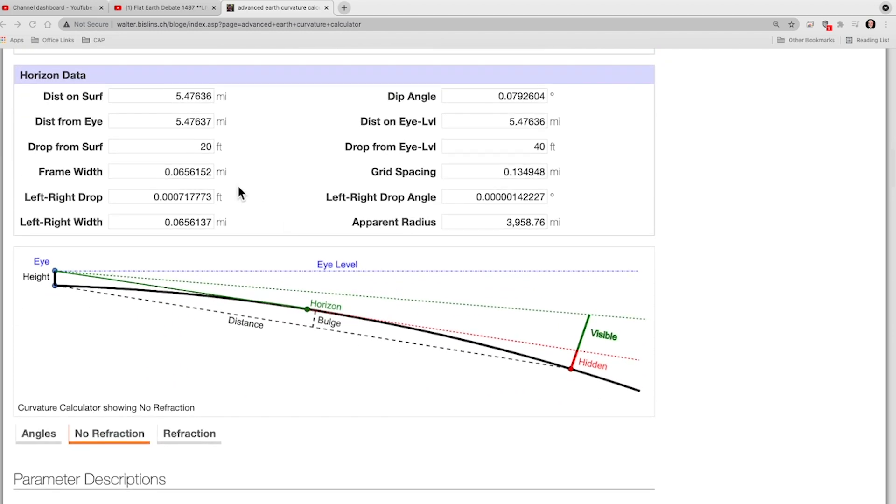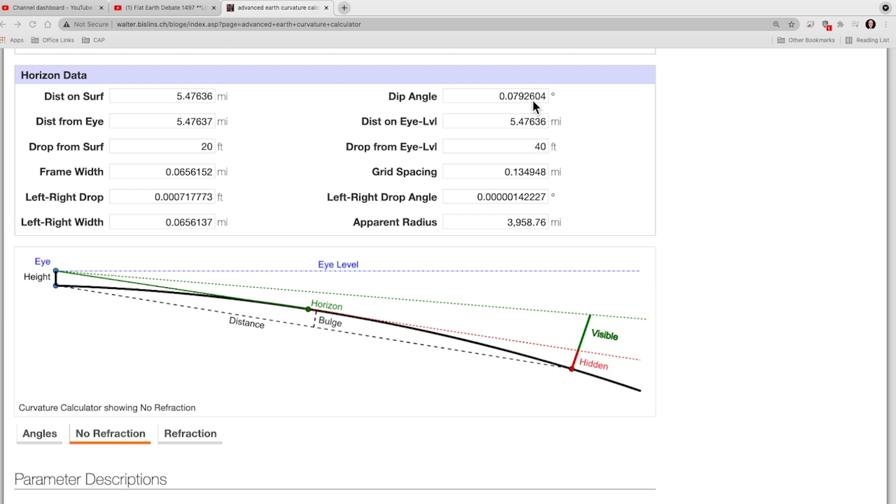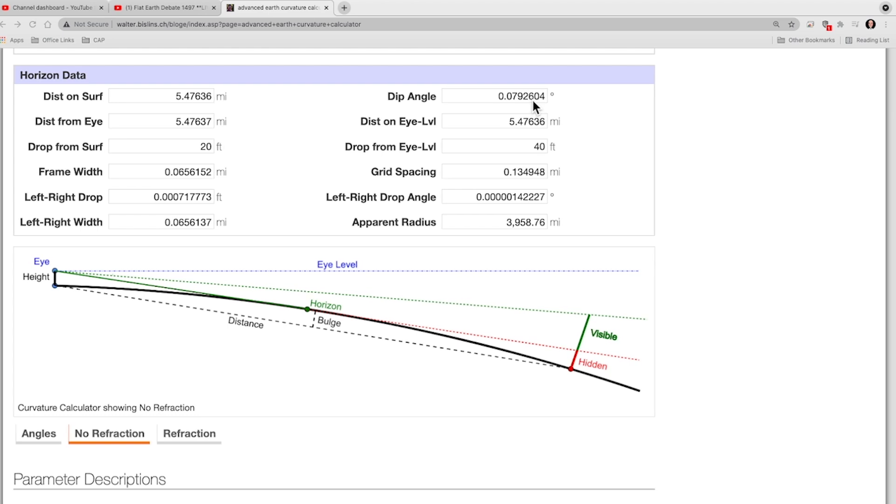Now, let's go down to the horizon data. According to this, the horizon's about five-and-a-half miles away from 20 feet, and the dip angle to the horizon is 0.07926 to four significant digits. So, we're going to go ahead and write that down, and then we're going to add some refraction in.